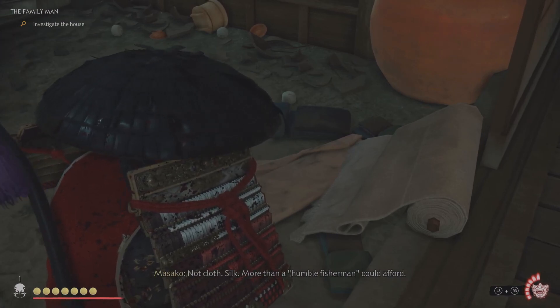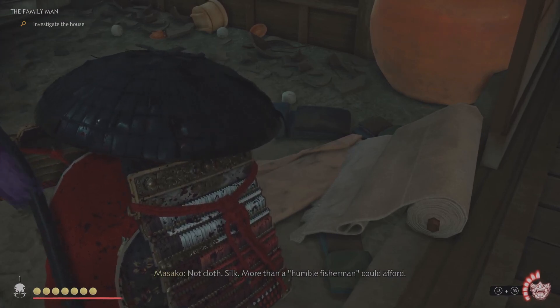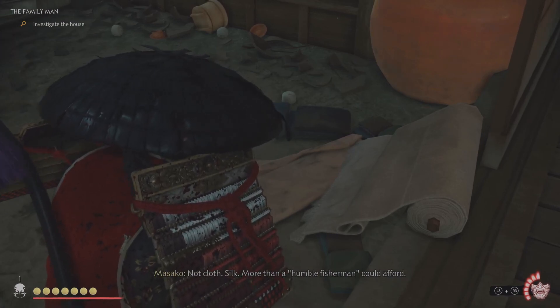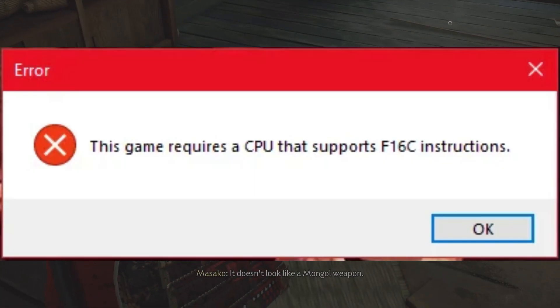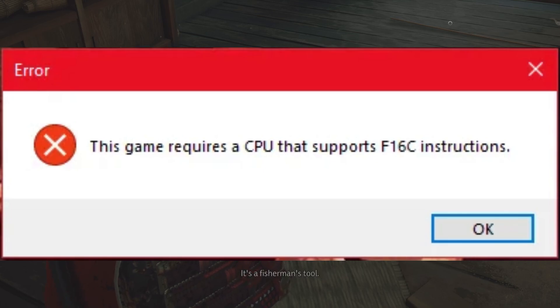Hey everyone, welcome back to our channel. Today we're tackling a new issue that's been plaguing Ghost of Tsushima Director's Cut on PC. If you've encountered the F16C error, don't worry, we're here to help you fix it.